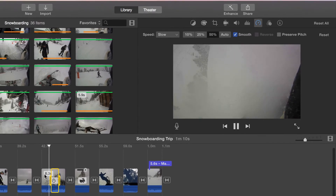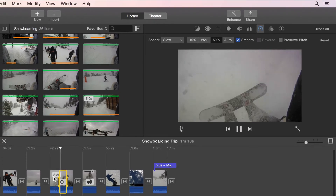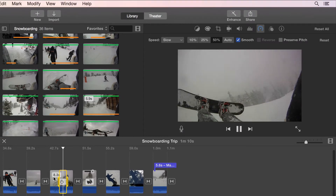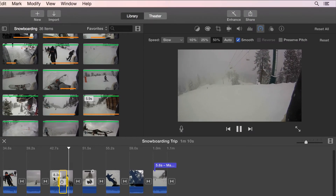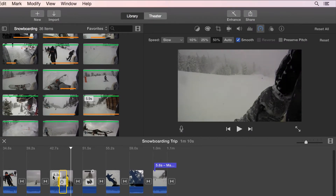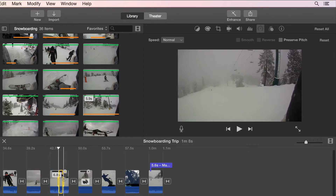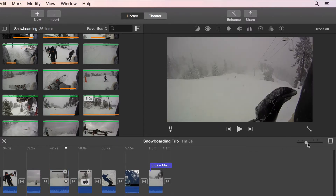Just like any other adjustments, speed adjustments are not permanent, and you can always get back to the original clip by pressing the reset button.